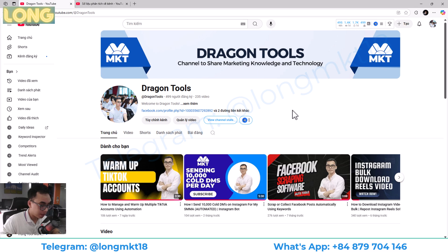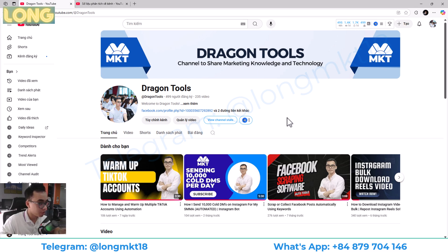Hello everyone, welcome back to Dragon2Channel. In today's video, I will show you an all-in-one Facebook automation software that can help you do marketing on Facebook. You can manage multiple Facebook accounts and use it all automation.